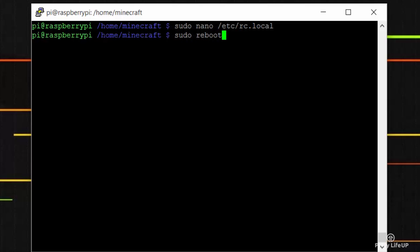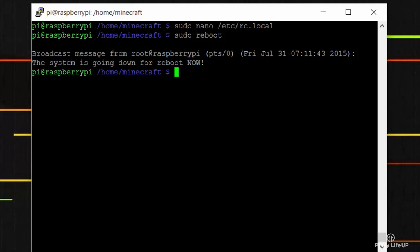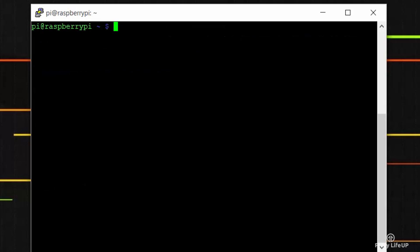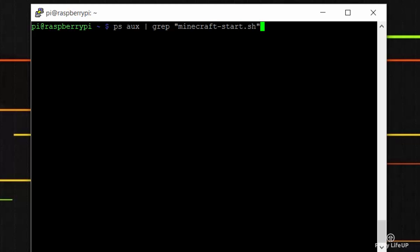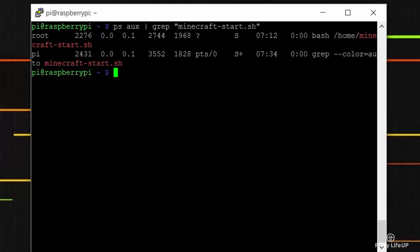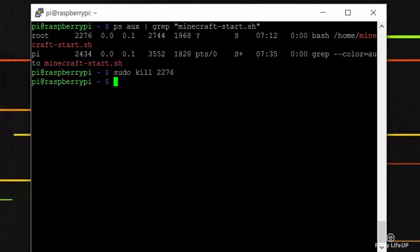Now the server should automatically start when you reboot the pi. So let's give this a quick test. Simply enter sudo reboot. You can test to see if the server is running by trying to connect via minecraft after about 5 minutes, as it will take some time for the server to start up. Or you can check by entering the following command. Now this command will return 2 results and you only need to pay attention to the first. Now if you need to kill the process, you can get the process ID from the above command. The first number after the username is the PID. So in order to kill it you simply enter kill then the PID number. This will kill the server and it will no longer be accessible.